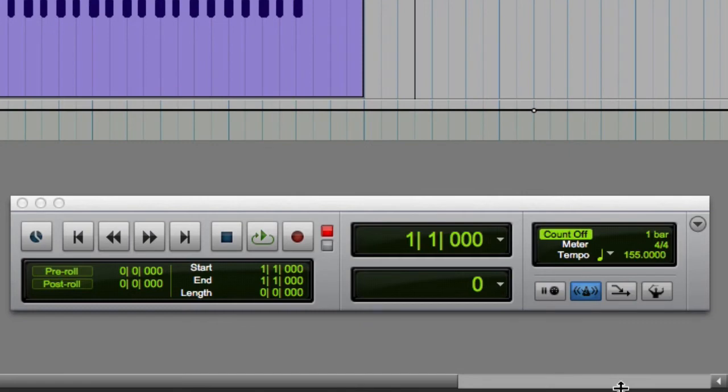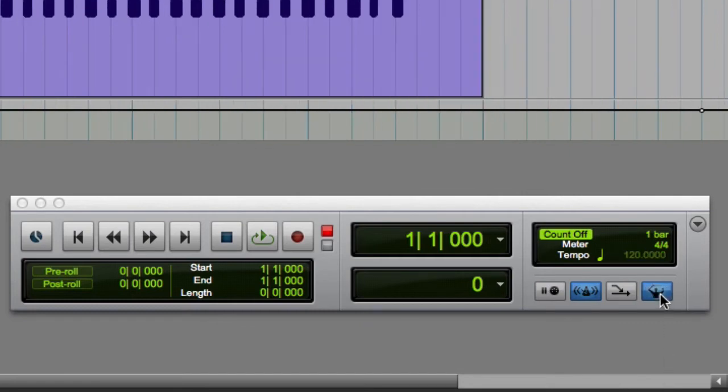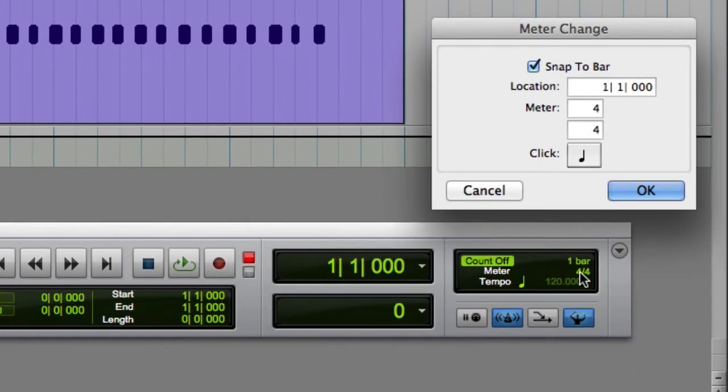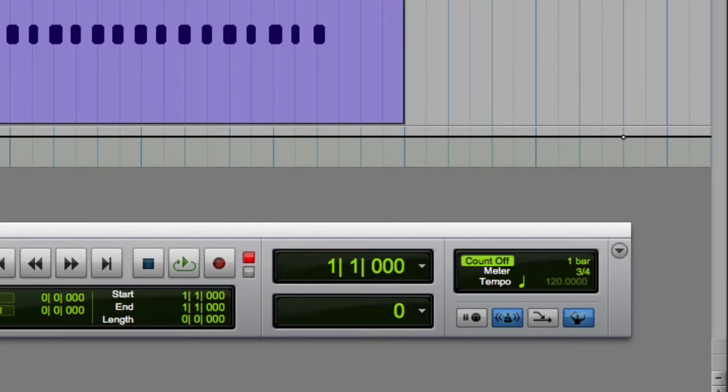And finally, if you want to change the meter, you can double-click on the current meter, and Pro Tools will open the meter change dialog. Here you can enter a new meter as the basis for your song.